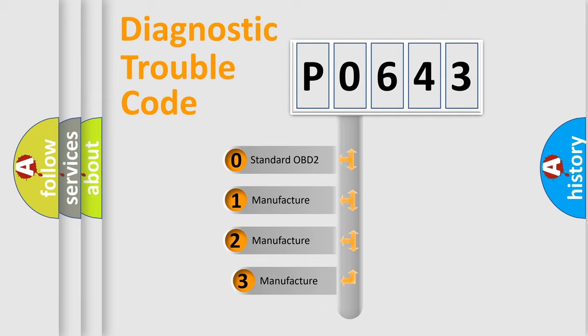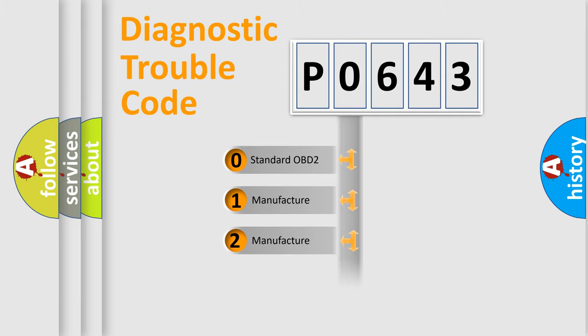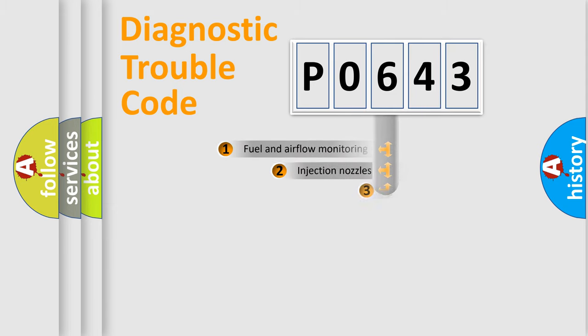If the second character is expressed as zero, it is a standardized error. In the case of numbers 1, 2, or 3, it is a more precise expression of the car-specific error.